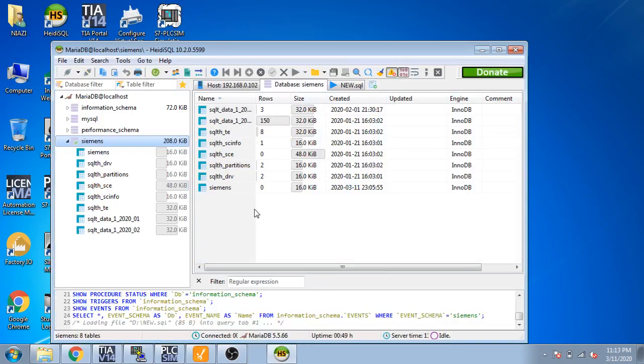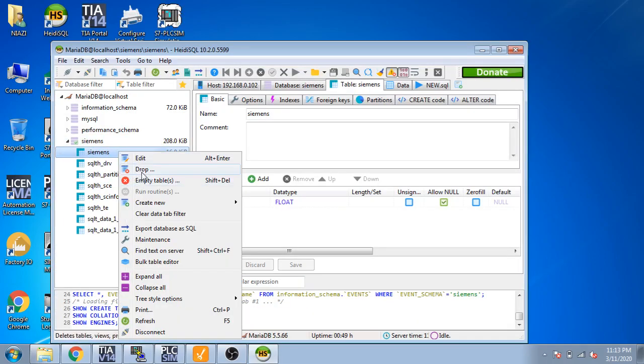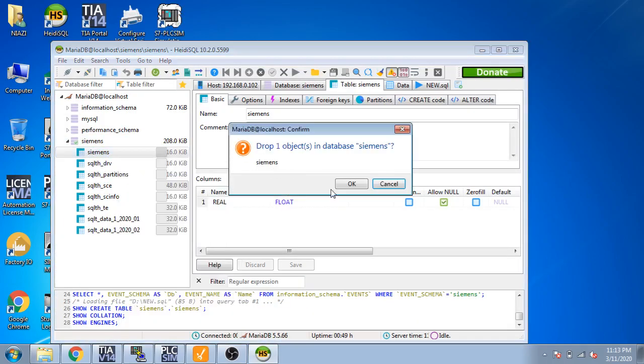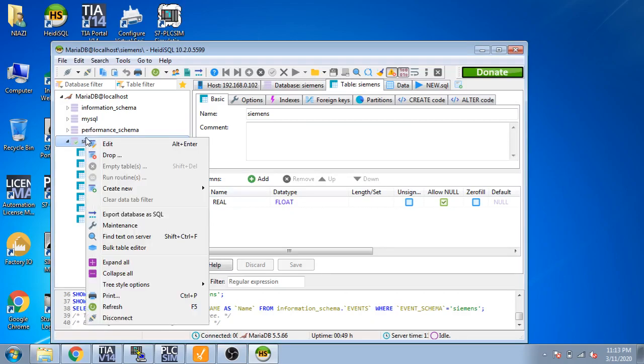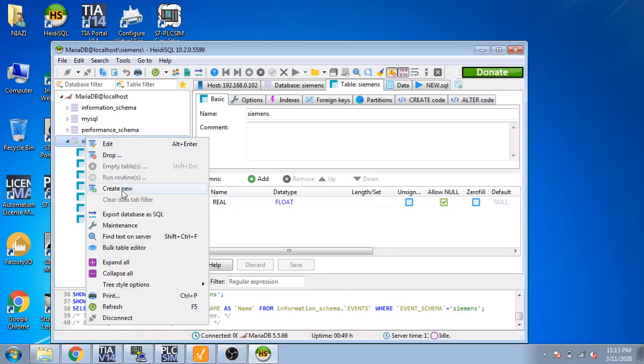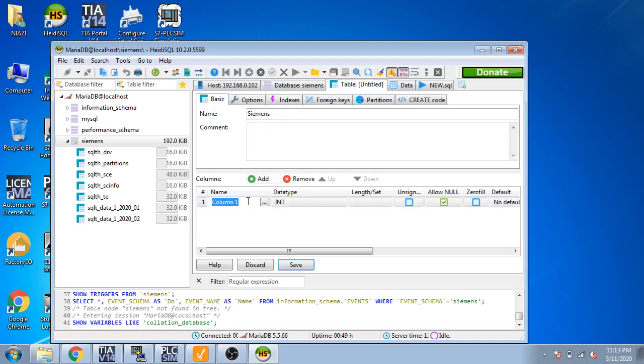You can see I am creating a new database. First I drop it. Now I am going to create a new database, new table, and I am going to name it Siemens. Add a column, I am going to name the column...